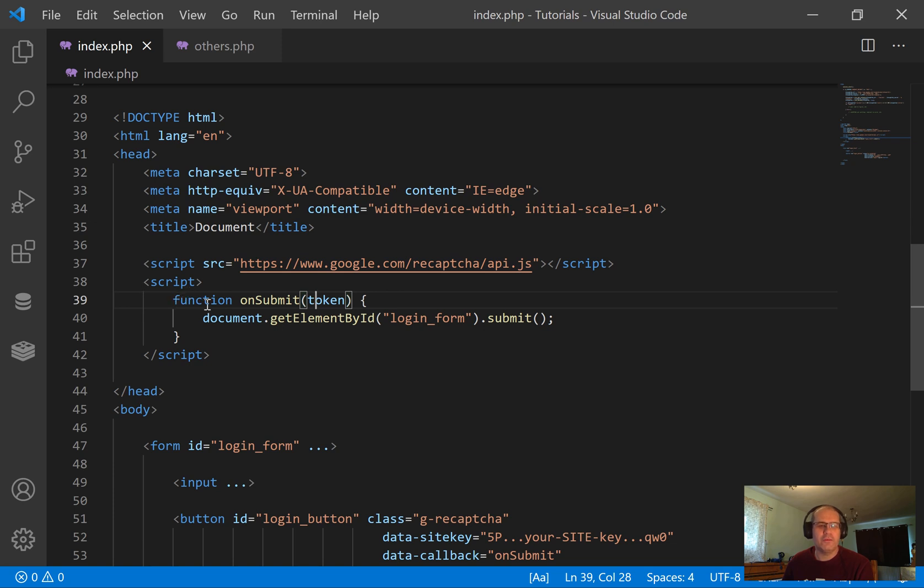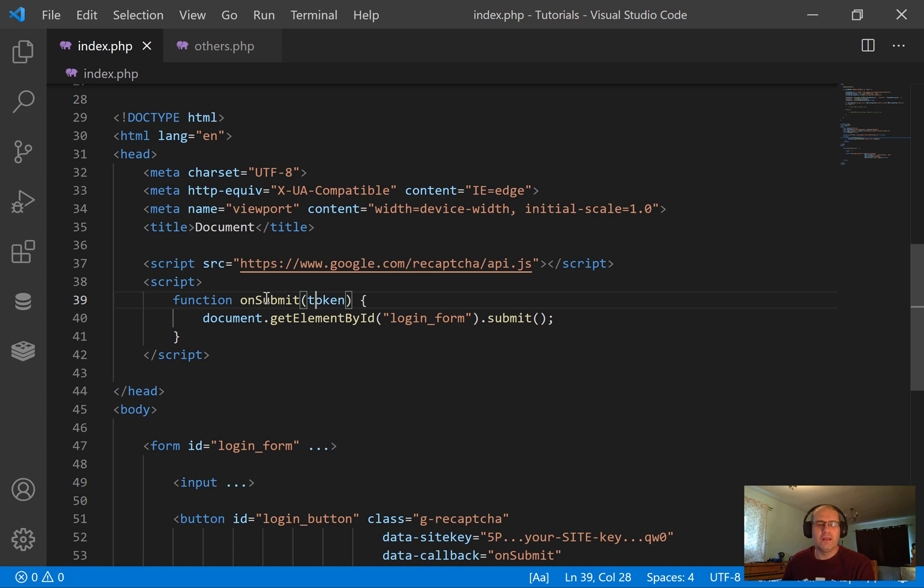So first script is the reCAPTCHA API, the second script is just this little function to grab the token when you submit the form. Now this, as it is, is on the Google reCAPTCHA version 3 page for how they suggest to implement it. So far, all we're doing is copying the implementation off of their instructions.